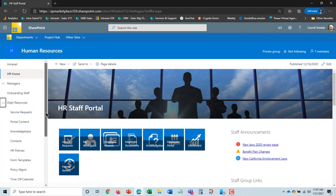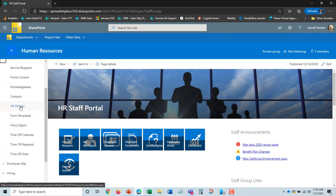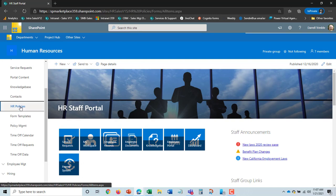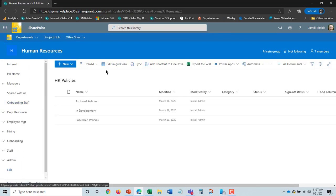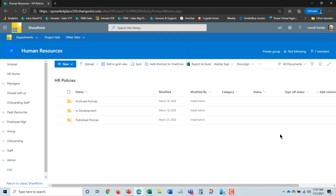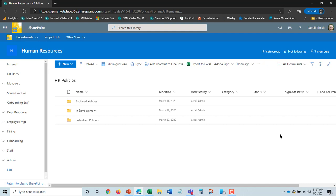If I go over to our department resources and I click on HR policies it will bring up the HR policy library. This is where we actually develop policies and manage policies.